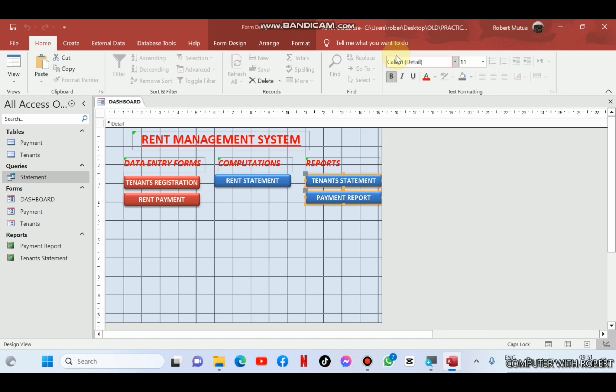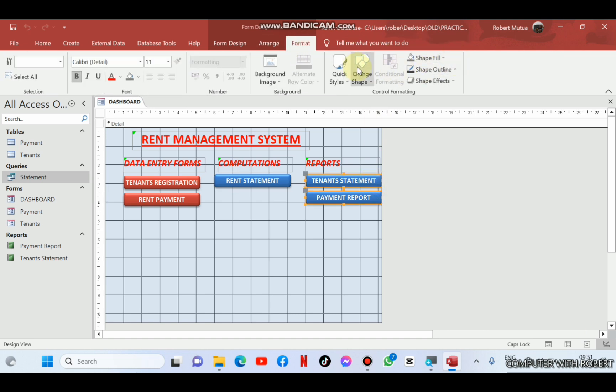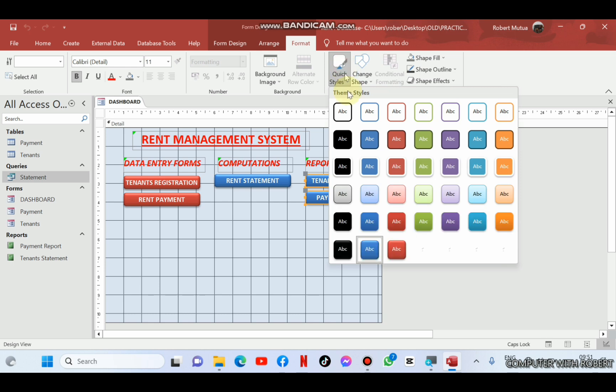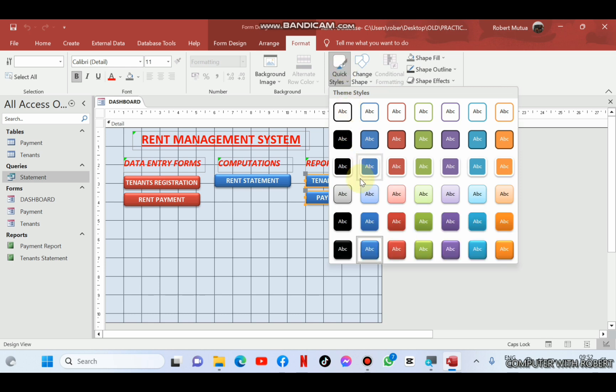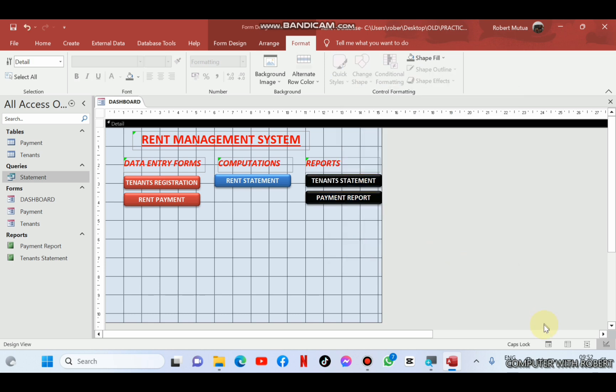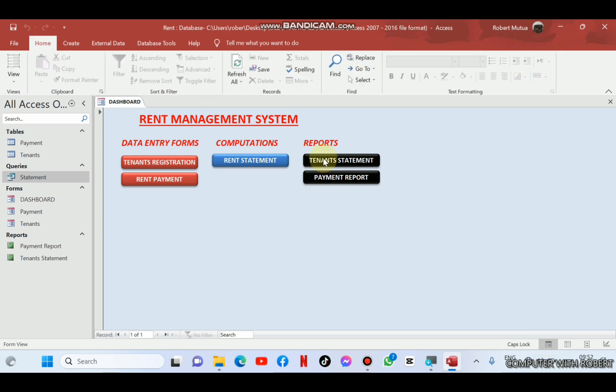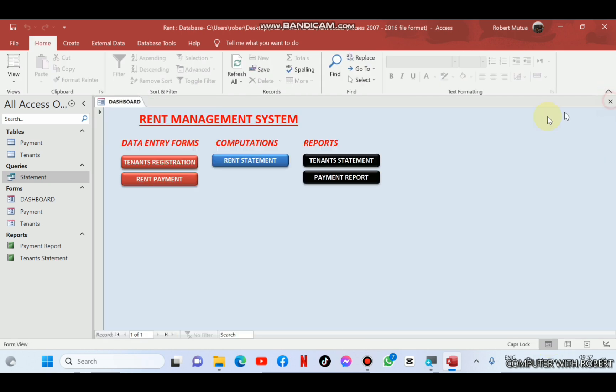So let us change the background color by choosing another quick style. That is, maybe black one can be okay. Then let us confirm whether they are working. Actually they are working perfectly.